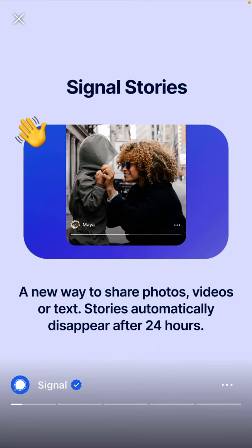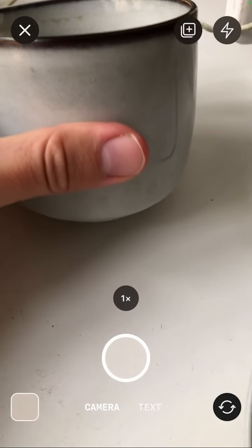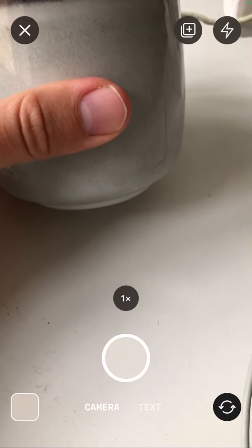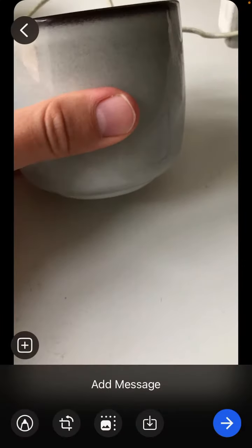To share your Signal story, just tap on the camera icon in the top right. Then you can take a photo — here is like my cup or something. You can just do that and also add something.